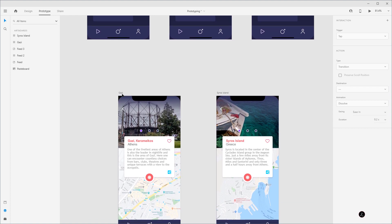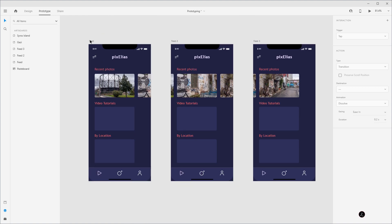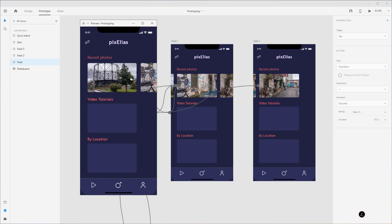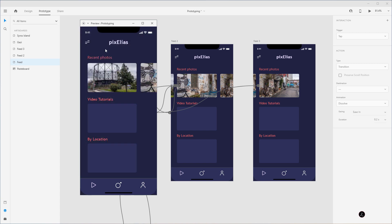So how does the user go back? From the detail view, the user taps on the arrow to return to the very first artboard. I'll wire this up by clicking the blue circle on the arrow — trigger is Tap, type is Auto Animate — and wire it to the first feed artboard. Let's test this: tap on the first photo thumbnail, we arrive at the detailed artboard, and tapping the arrow returns us to the first artboard. Don't forget we'll need to repeat this process for each thumbnail image in all artboards.